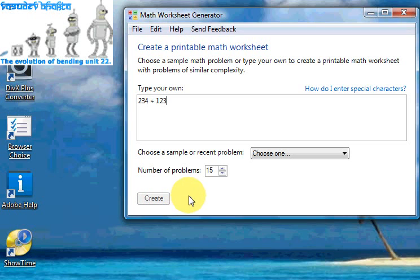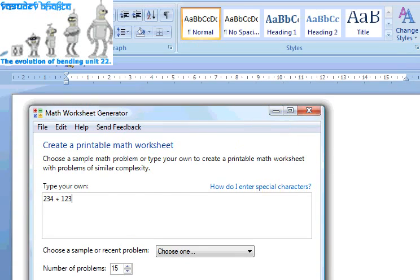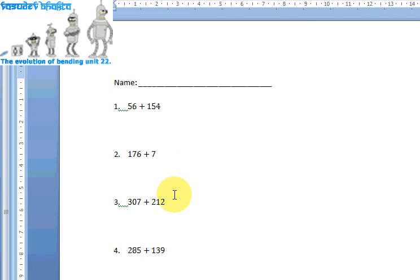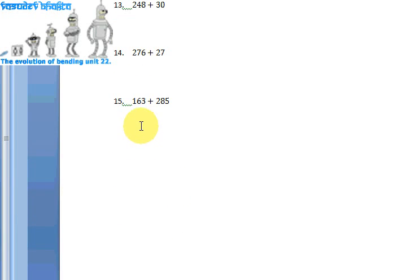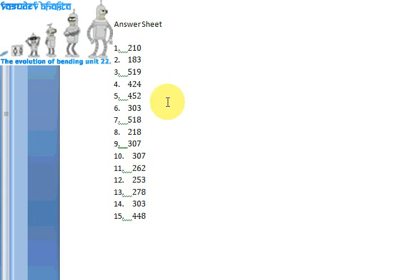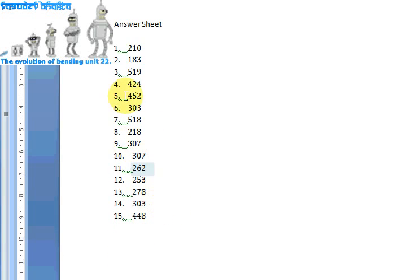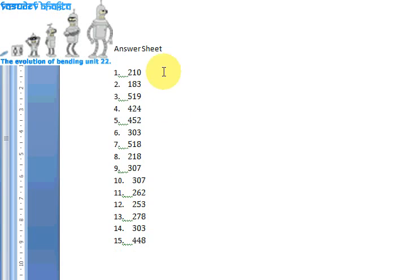Now all I need to do is click Create, and this will go away and create a Word document for me. Bringing the Word document to the front — there we go. The student can put his or her name at the top of the document and work these sums out. We have 1 to 15 sums, and if you move further down we have an answer sheet with 15 solutions to the 15 problems above.